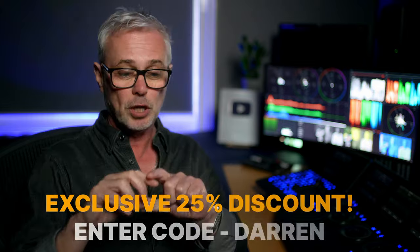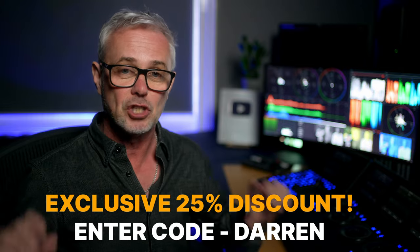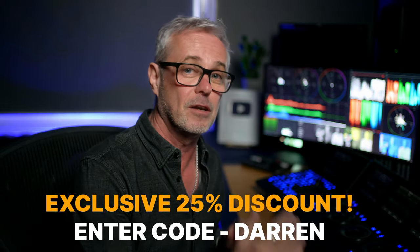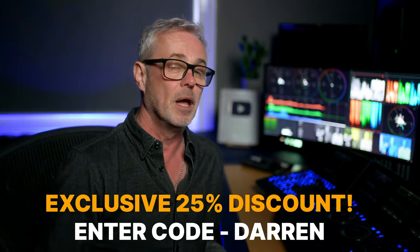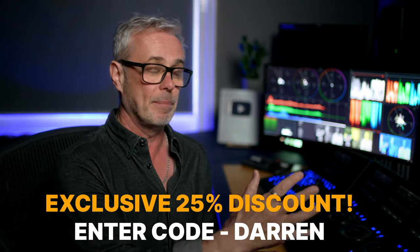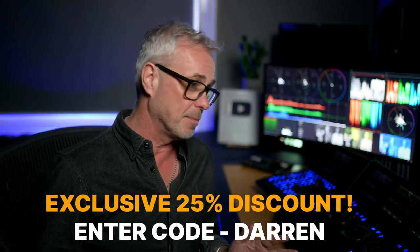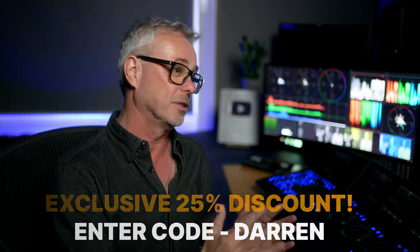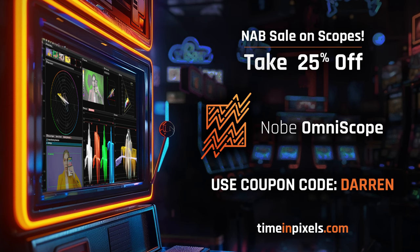But they very generously offered exclusively for my channel an extra 5%. So if you put the code DARREN at checkout, you're going to get 25% off Omniscope. If you've been thinking about this for a while, now is the time to grab this. It's a fantastic product. You know how much I love it. I use it every single day at my broadcast work. Check out Dario's tutorials as well. Link is in the description. Look after yourselves and I'll see you in Vegas.